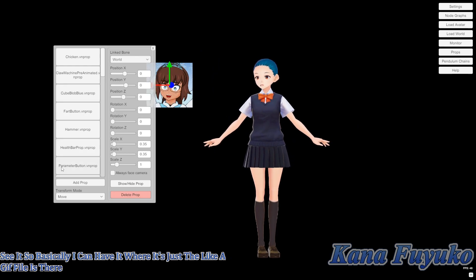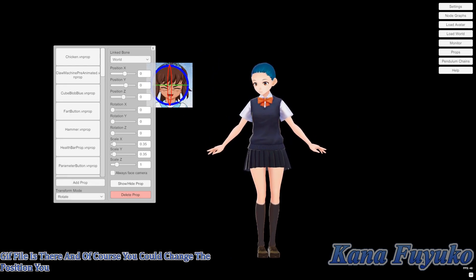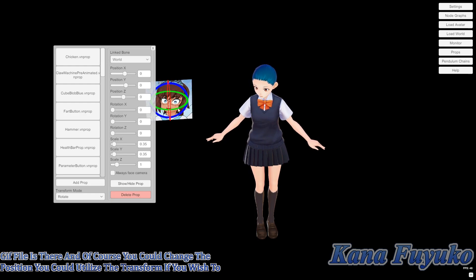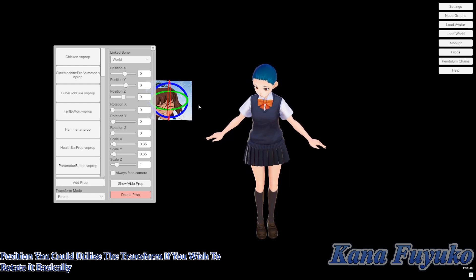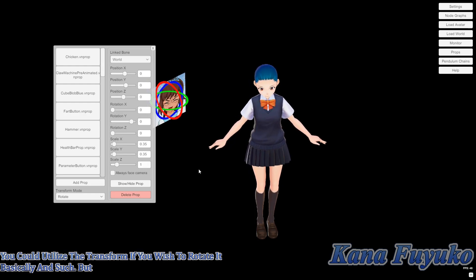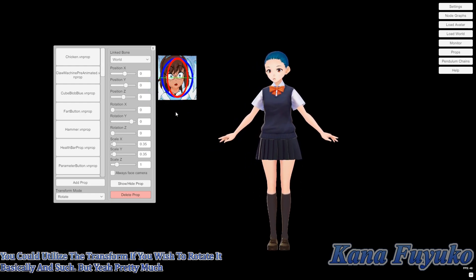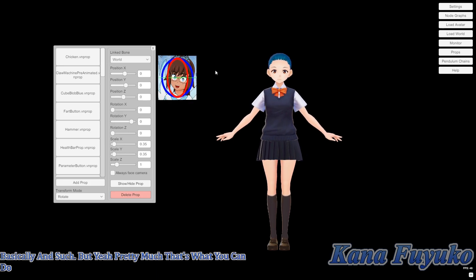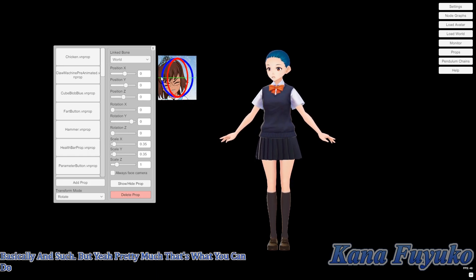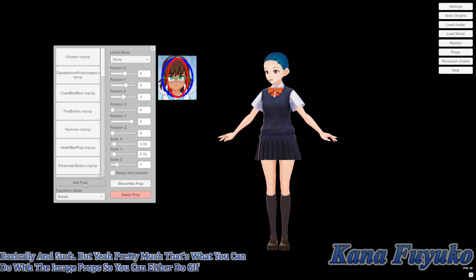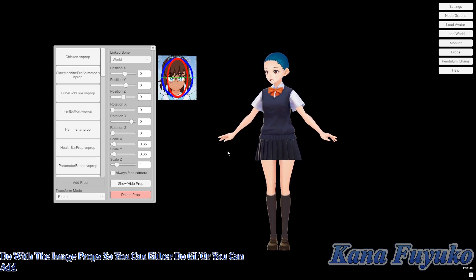And of course you could change the position — you could utilize the transform if you wish to rotate it and such. But yeah, pretty much that's what you can do with the image props.